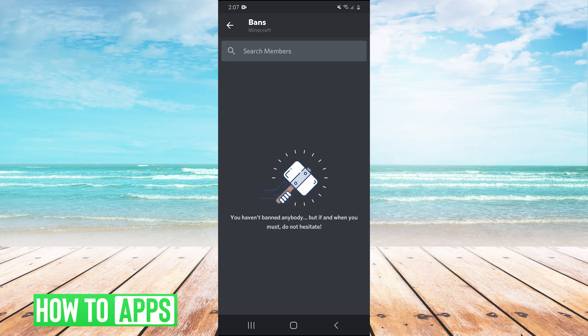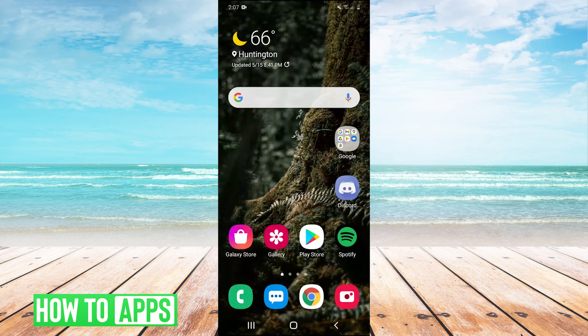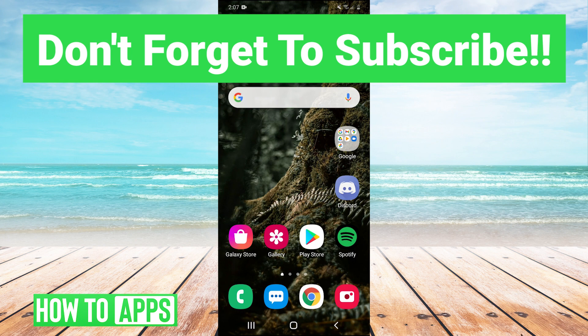So that's it, guys. That's how you unban someone on Discord. So super simple tutorial. Thank you guys very much for watching. If that helped you out, make sure to leave a comment in the comment section below. If you have any topics you'd like us to cover in the future, you can leave those in the comments as well. Make sure to like and subscribe to the channel, of course, and I'll see you guys next time. Bye bye.